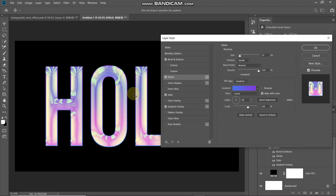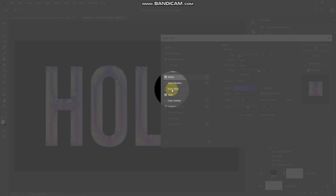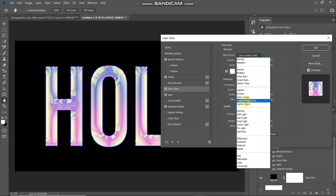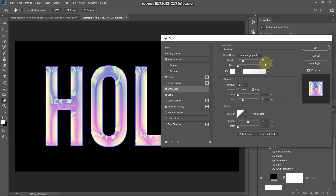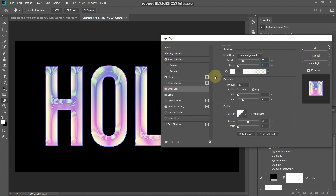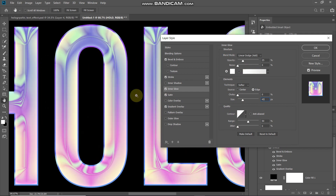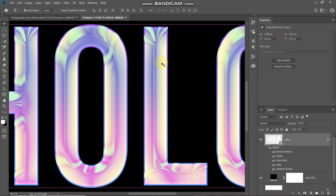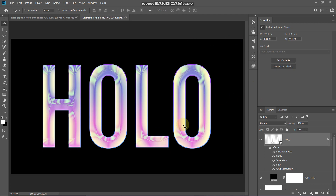Now let's add some glow near the edges of the text using Inner Glow. Set blend mode to Linear Dodge, opacity to 25%, noise to 0%, and set the color to white. Set technique to Softer, source to Edge, choke to 0%, and size to 45 pixels. Keep the rest as default. This adds a nice glow around the edges of the text. Click OK.